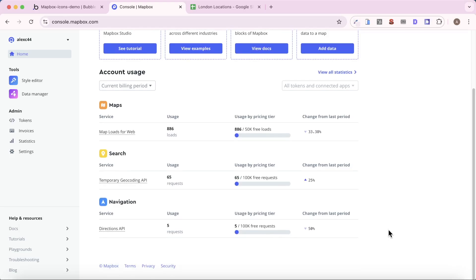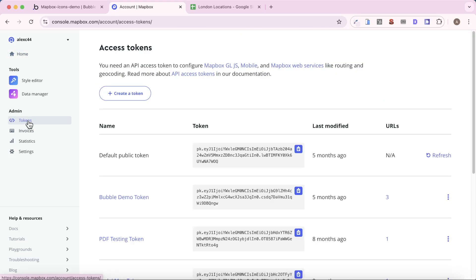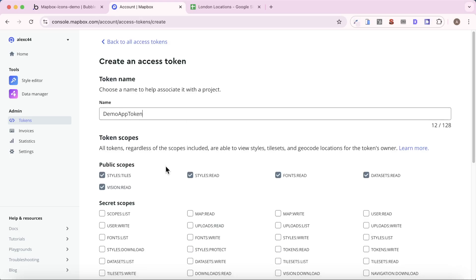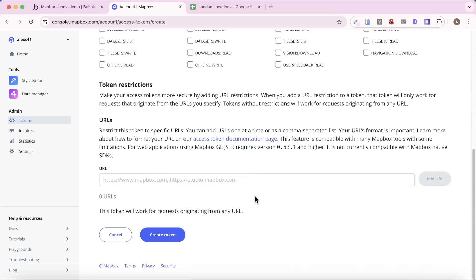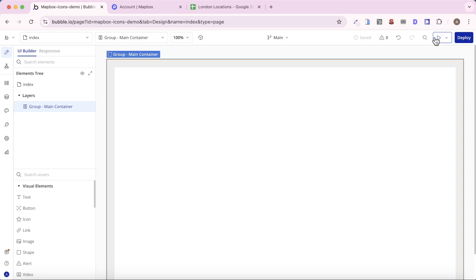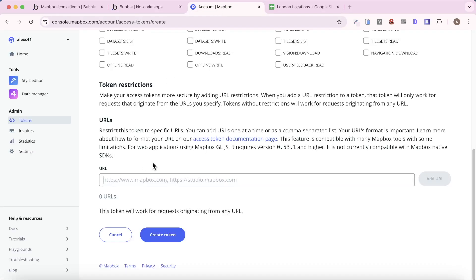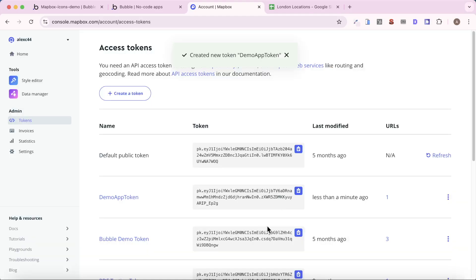Once you've created an account, what you're going to need to do is go into the tokens section and click on create a token. I'm going to call this demo app token. You don't need to worry about all of this, but you should consider restricting your token to a specific URL. So in my case, I'm going to be using this bubble application. So what I'm going to do is I'm going to get everything just before version test, copy it, and paste it in here. And this means that your token is only ever going to be able to use for this specific URL, which just means bad actors won't be able to use it on their own website. So I'm going to click Add URL, then I'm going to create the token. And you can see here I now have my demo app token.